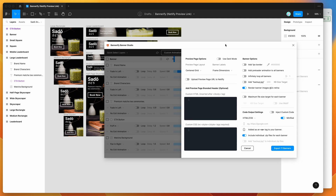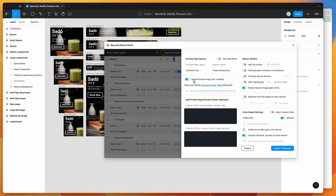What I'm focusing on today is showing you how to upload the preview page — which is always included in Bannerify exports — up to Netlify. If you click on the 'Upload preview page URL to Netlify' checkbox and toggle it on, that enables a new section where you can paste a Netlify personal access token.